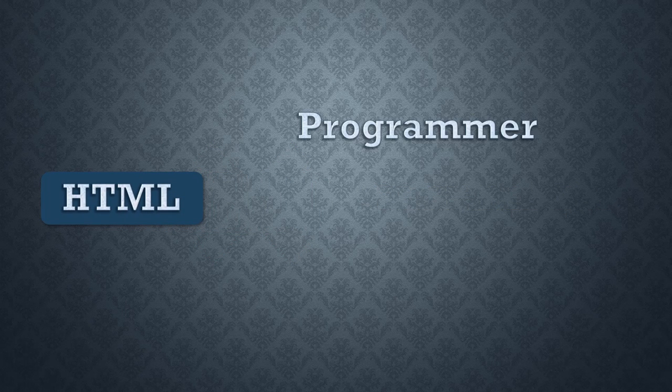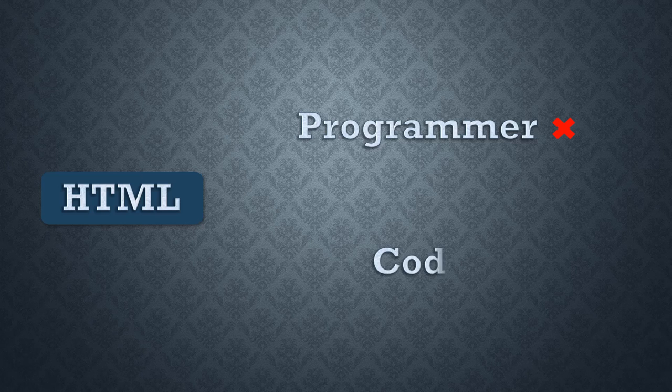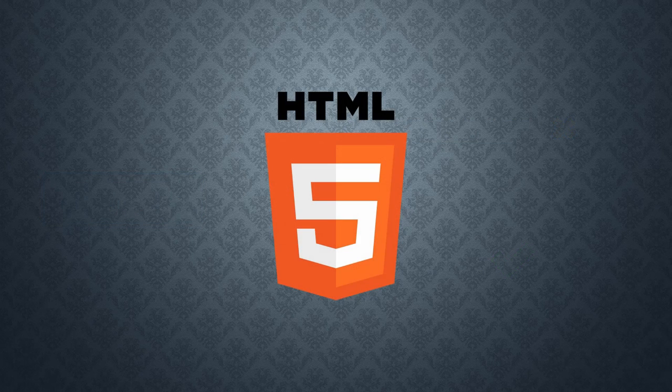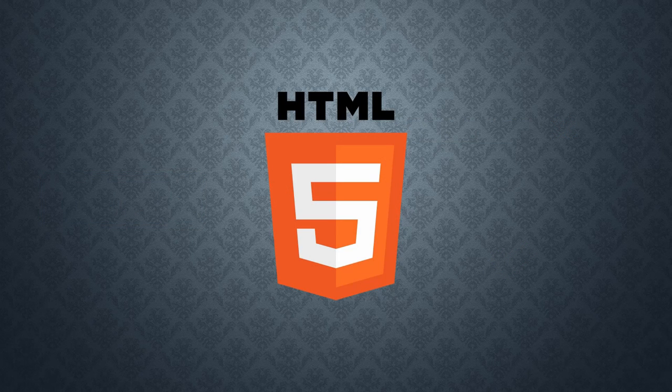But don't worry. Even with pure HTML, you might not be a programmer, but you are still a coder.